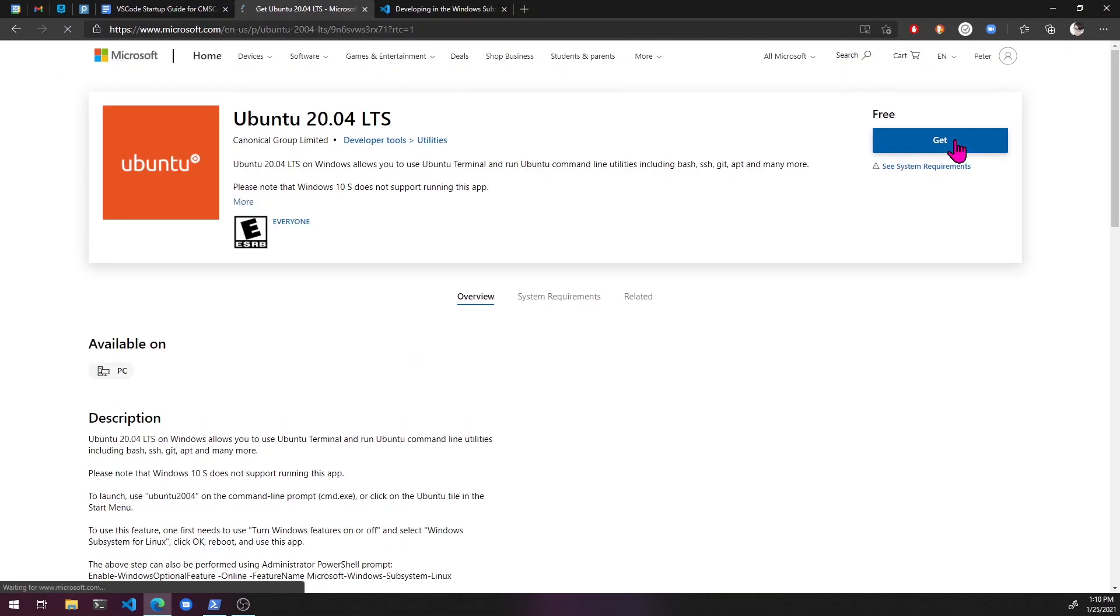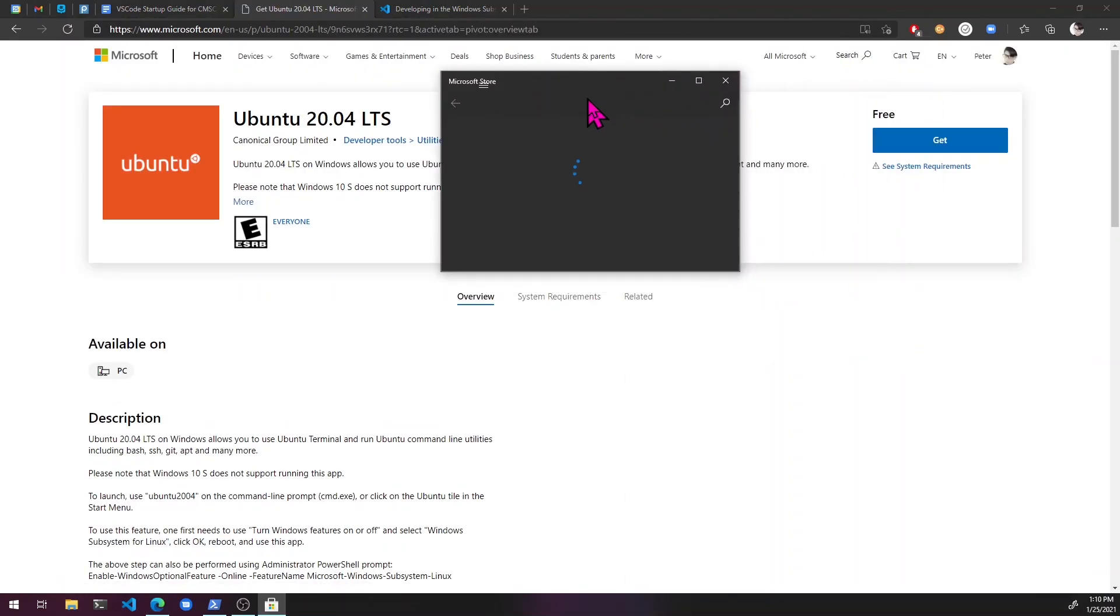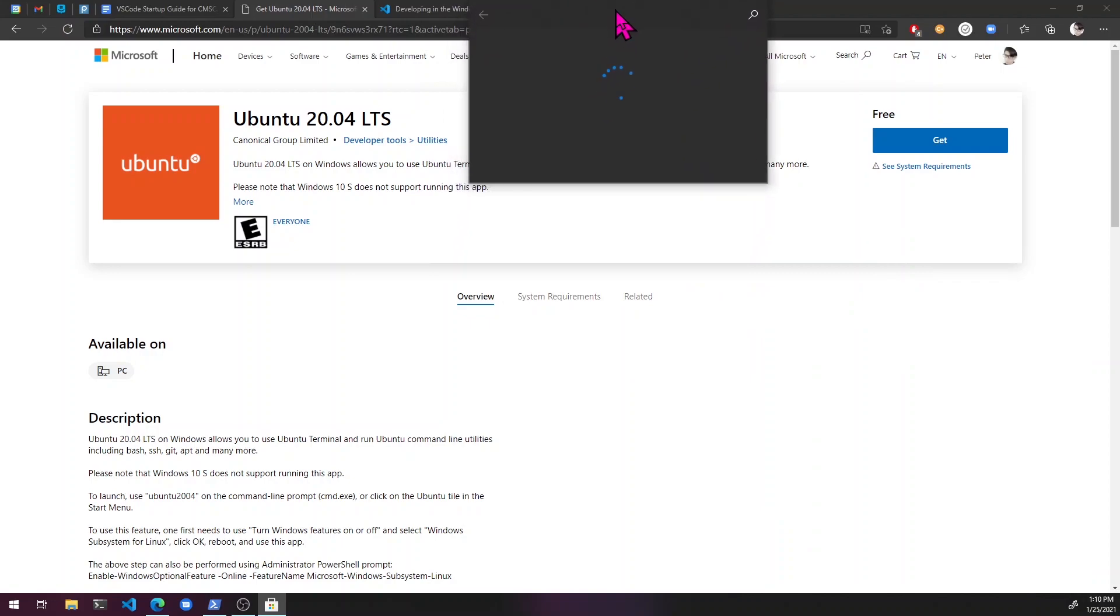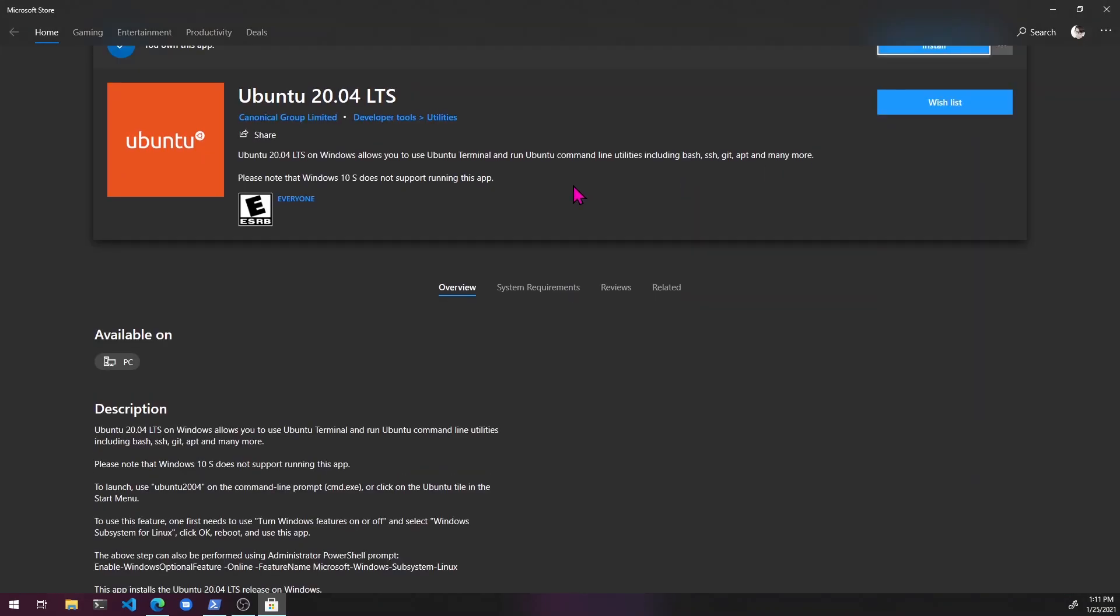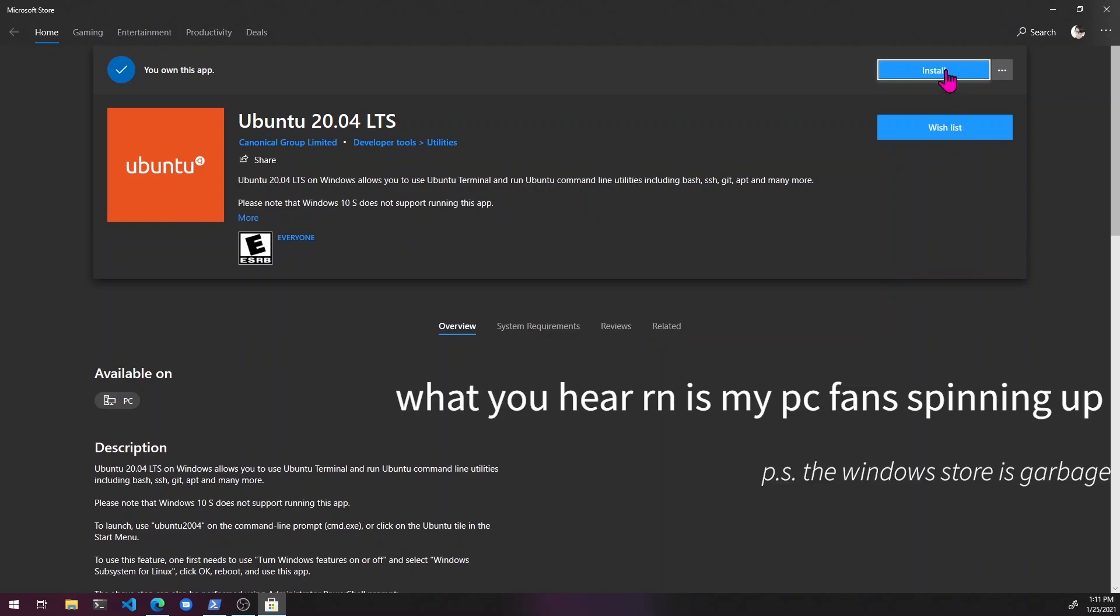I'm just going to hit get. That opens up the store page. All right. Cool. Install.